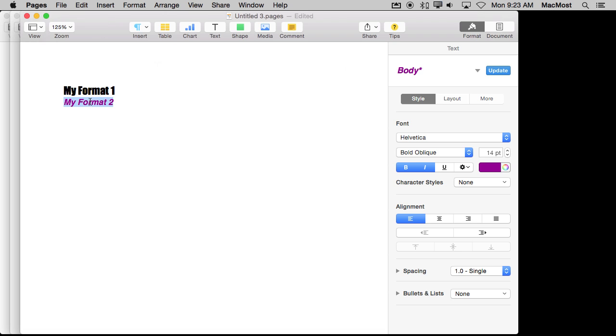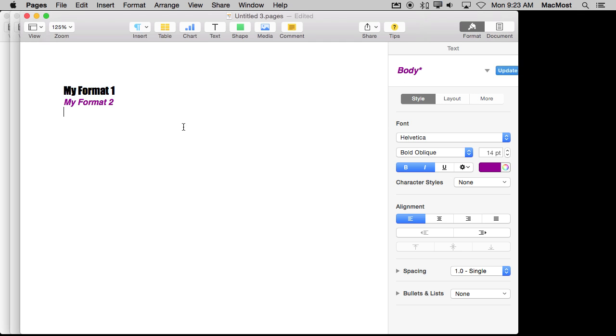Templates are also a great way to have quick access to your formats, your special styles that you create. So, for instance, I created My Format 1 and I set it to a special format and did My Format 2. I haven't yet done that. This is how you do it.